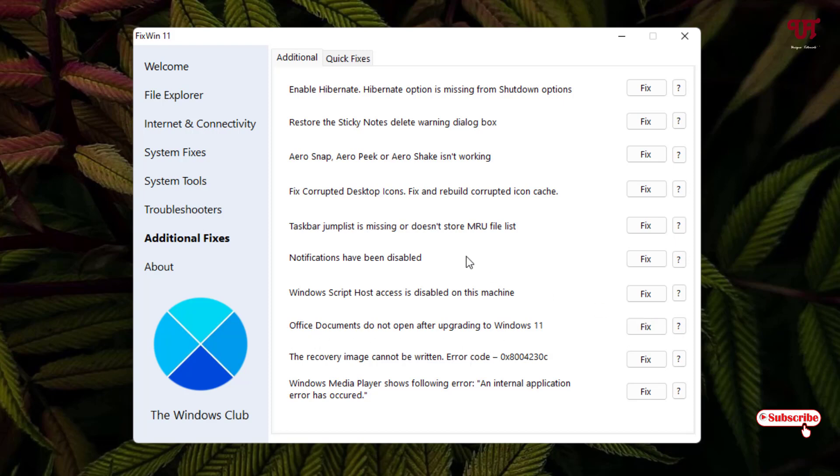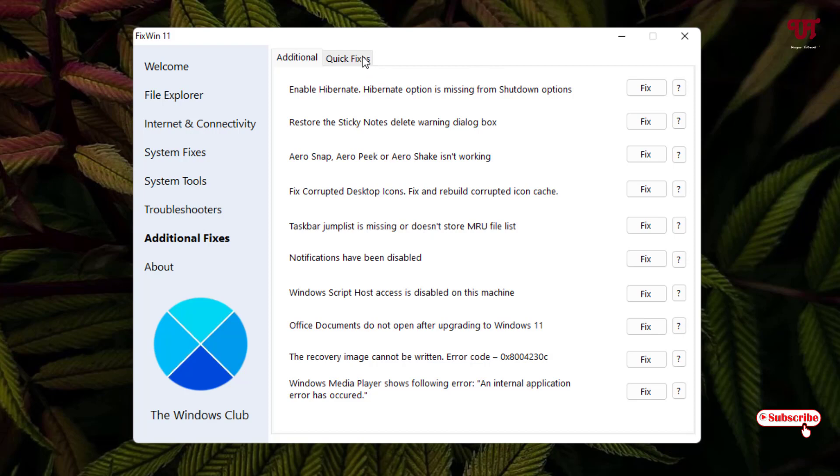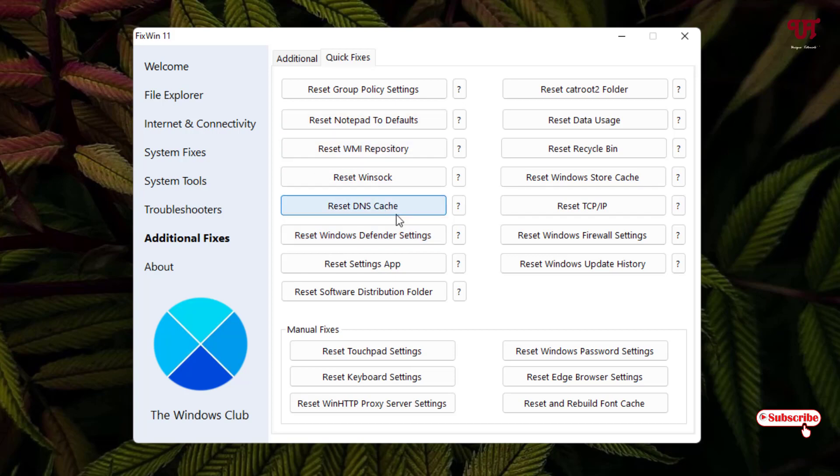And next to it, above you can see Quick Fixes. So here you can directly reset any settings like you can reset DNS, reset Windows Defender settings, reset settings app, like reset touchpad settings.